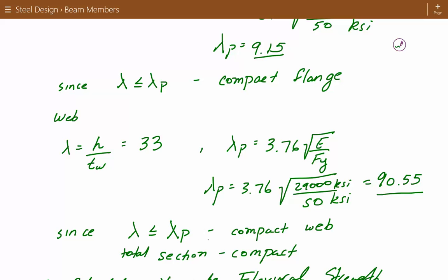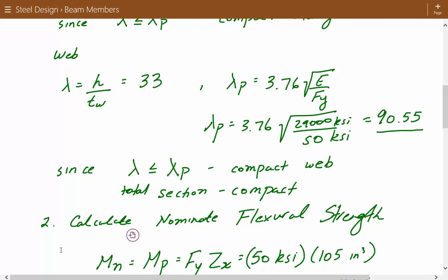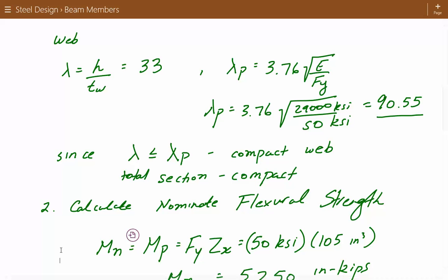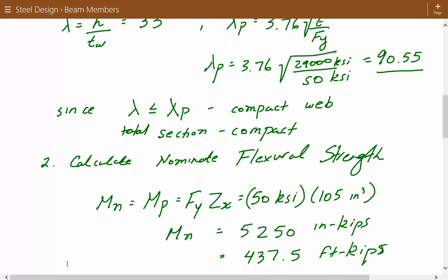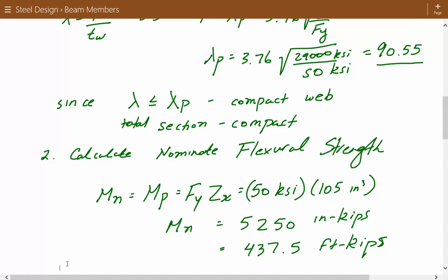Now we calculate the nominal flexural strength. Since the shape is compact and laterally supported, the nominal flexural strength equals the plastic moment, which is the yield strength multiplied by the plastic modulus (Mn = Fy × Zx). The yield strength for A992 steel is 50 KSI, and the plastic modulus Zx for the W16x57 is 105 in³ (from the section properties table). So the nominal flexural strength is 5,250 inch-kips, which equals 437.5 foot-kips.